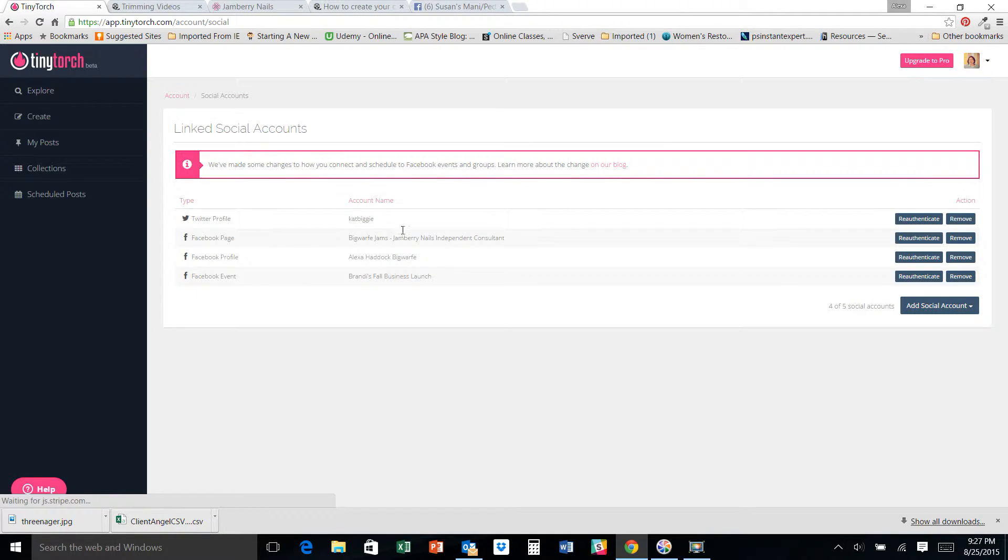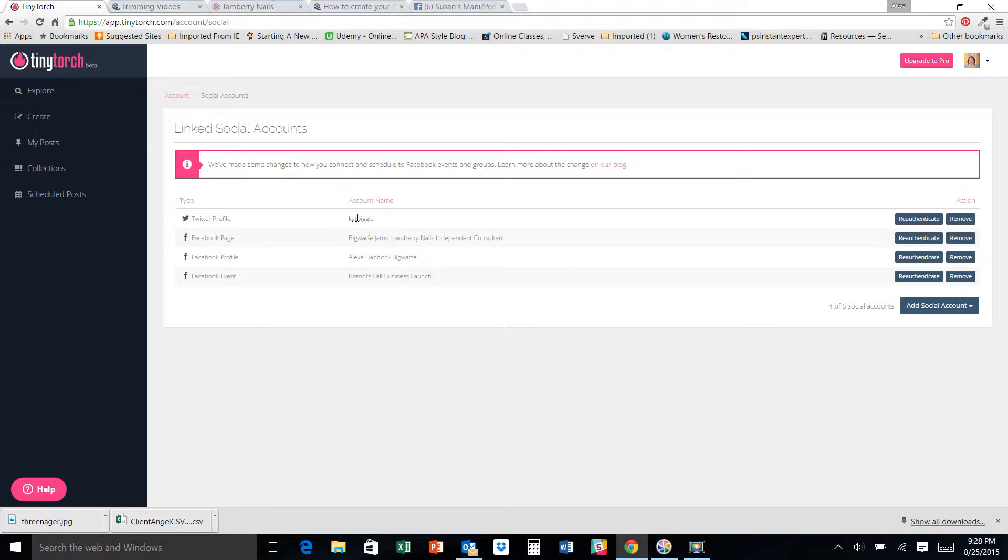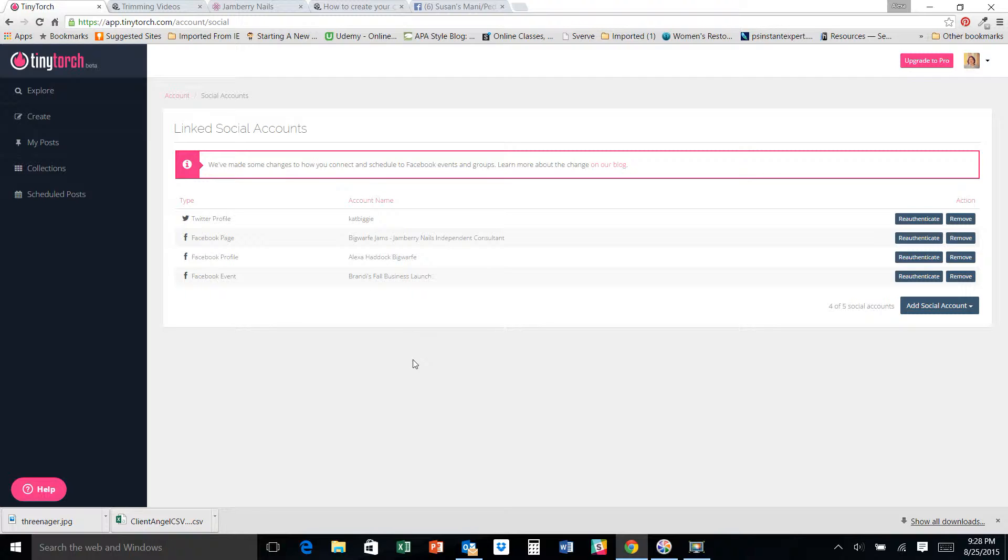I do want to show you something quickly here. I'm sorry to jump around, but if you're using a free account, you can only have five linked social accounts. So I always have my main page, my Twitter, and my Jamberry Facebook page. Now these last two, I leave for parties that I'm having online. Now the thing is, I have Brandy's that's coming up this week.